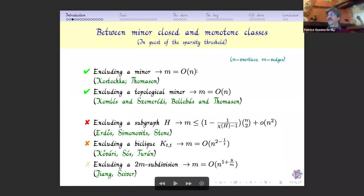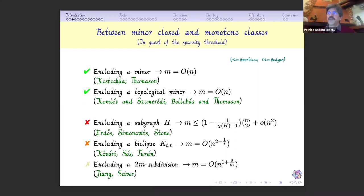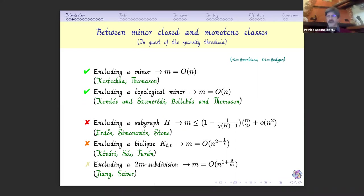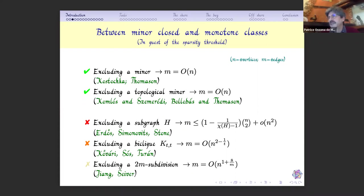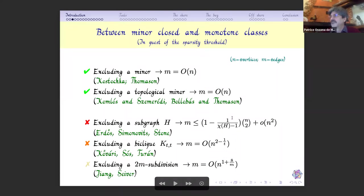If we simply look at the number of edges in a class which excludes a minor, we know that this number of edges is bounded by a linear function of the number of vertices. This is also true in the more general setting where you exclude a topological minor. So having bounded average degree could be a good indication. The Erdős–Simonovits–Stone theorem tells us that if we exclude any subgraph, the number of edges is bounded by roughly n-choose-two times a factor depending only on the chromatic number of what is excluded.